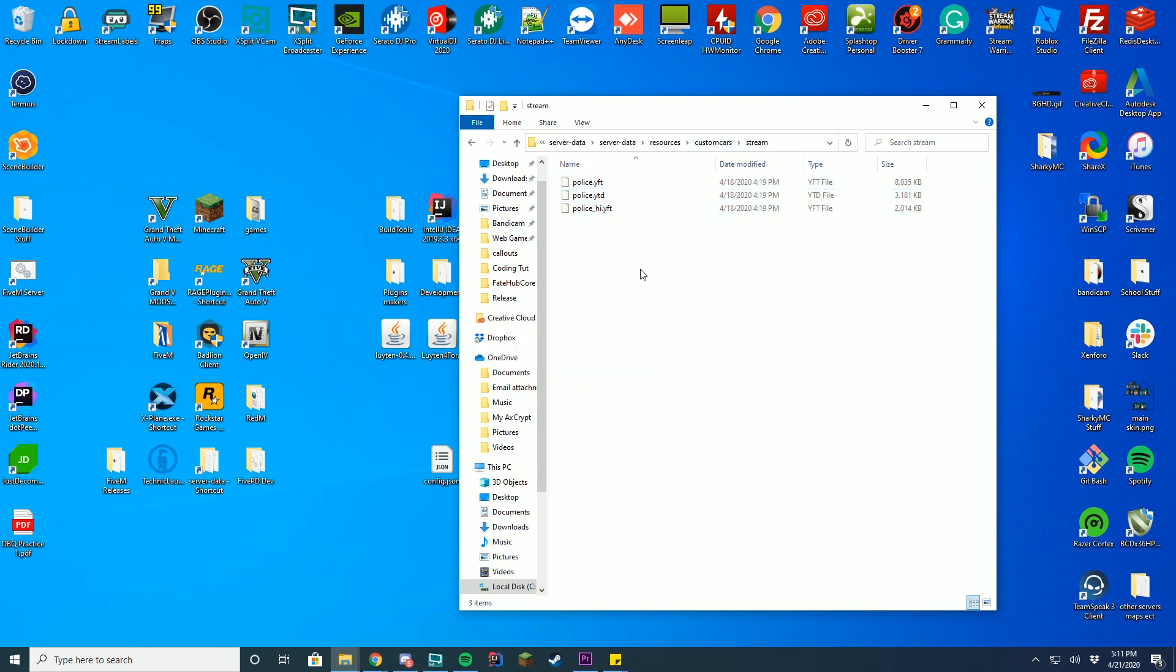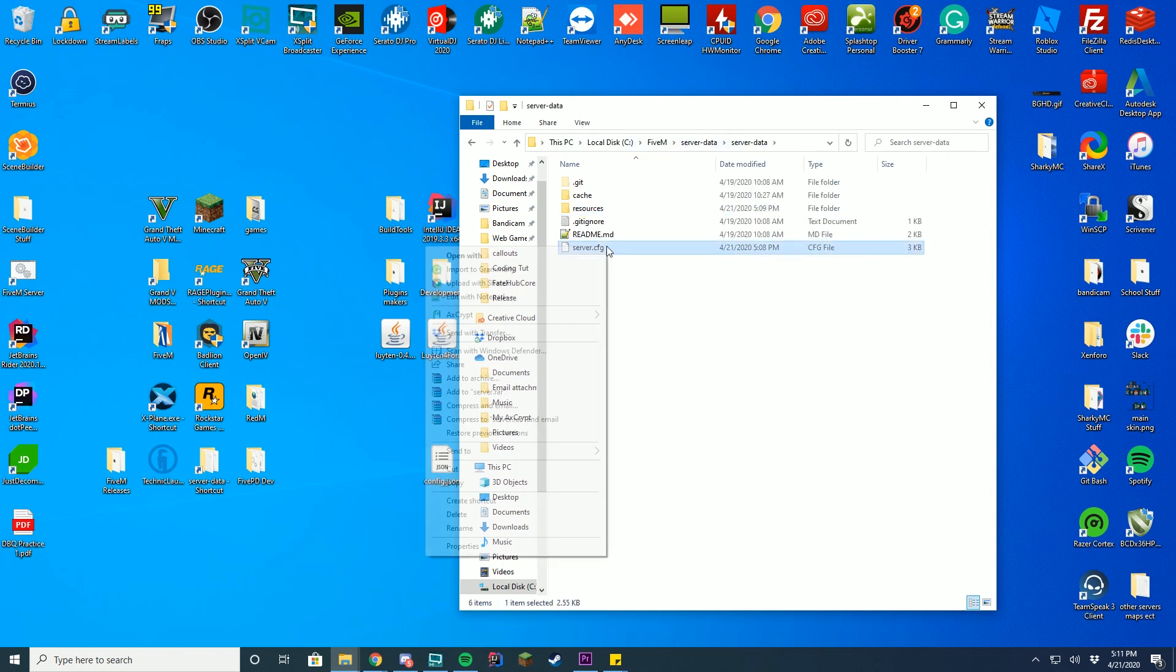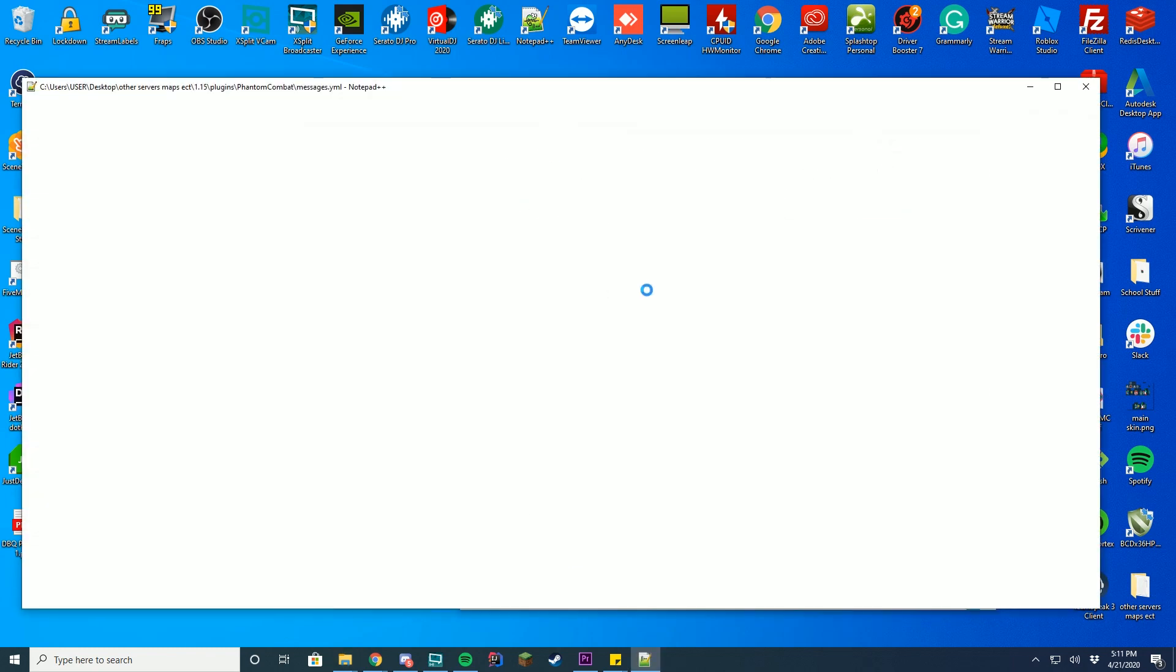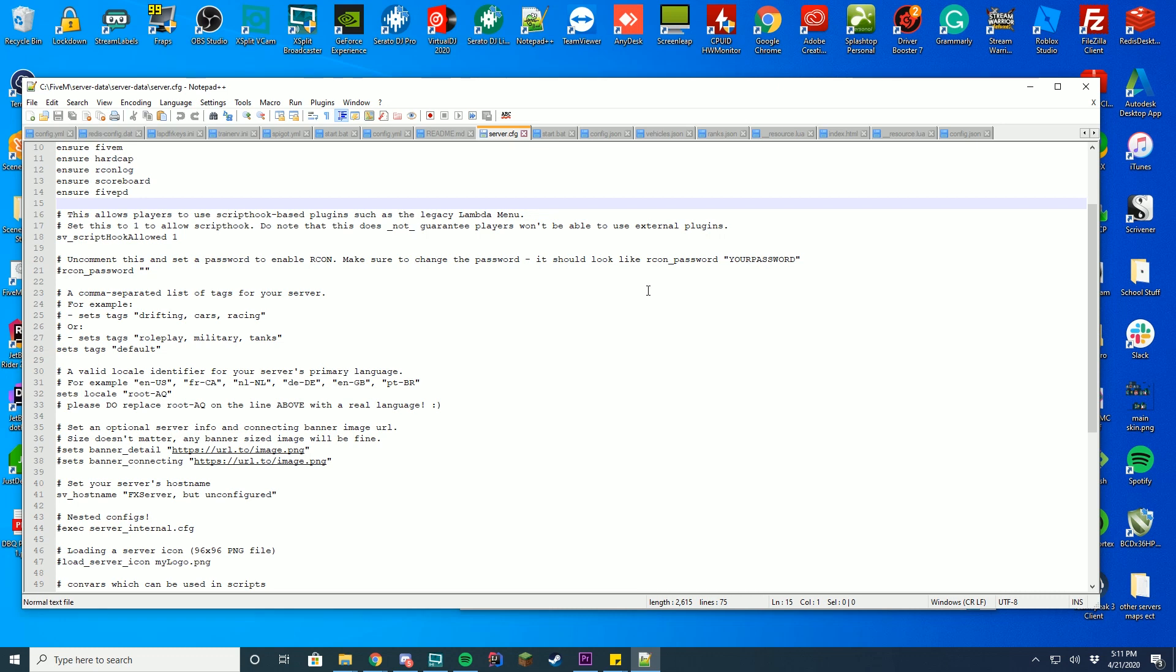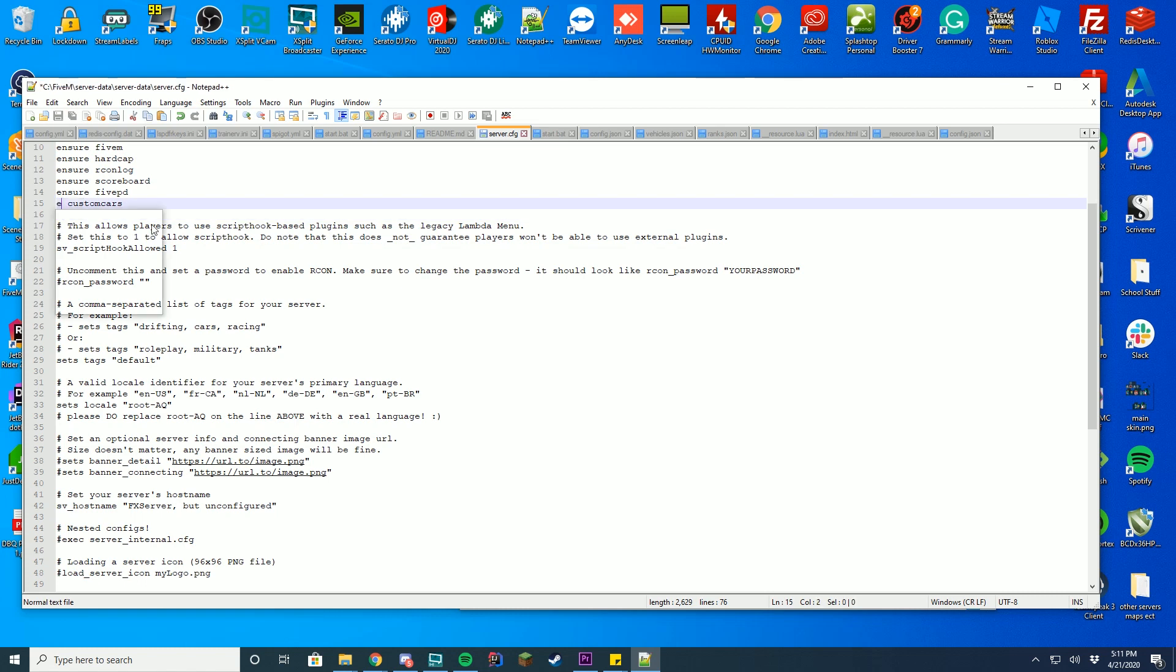So the last step we have to do to make it actually work is go back to our server data folder, go to our server.cfg, press edit. I would recommend adding it with notepad++. Type start custom cars, or whatever you named your folder, or ensure for different versions.